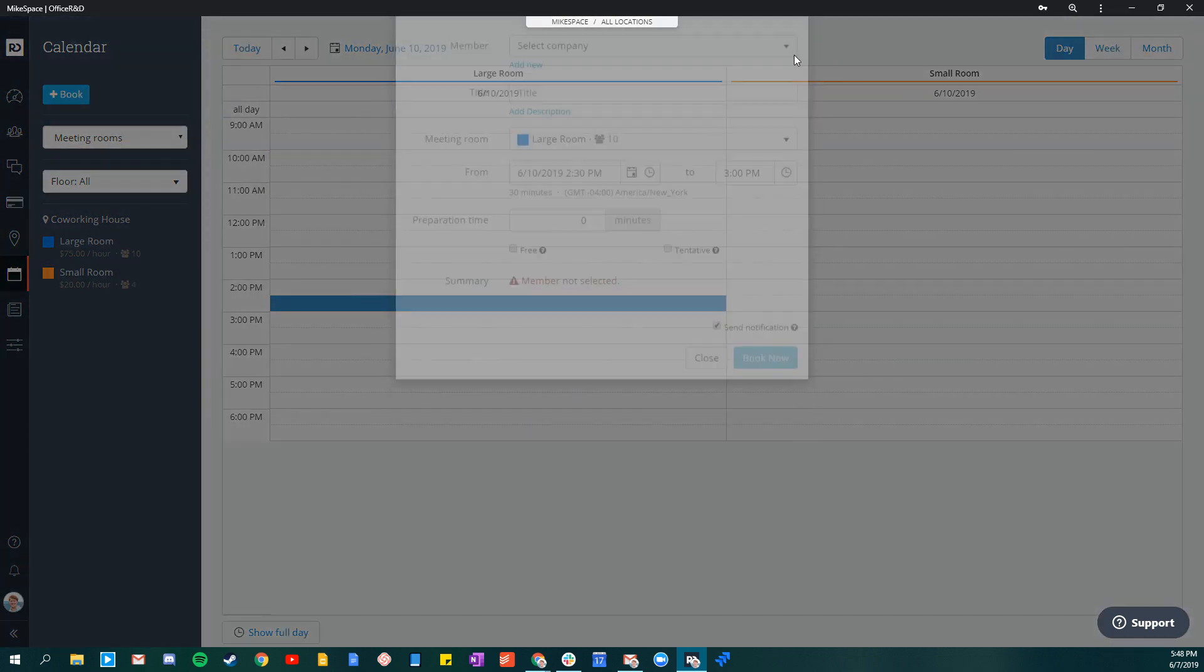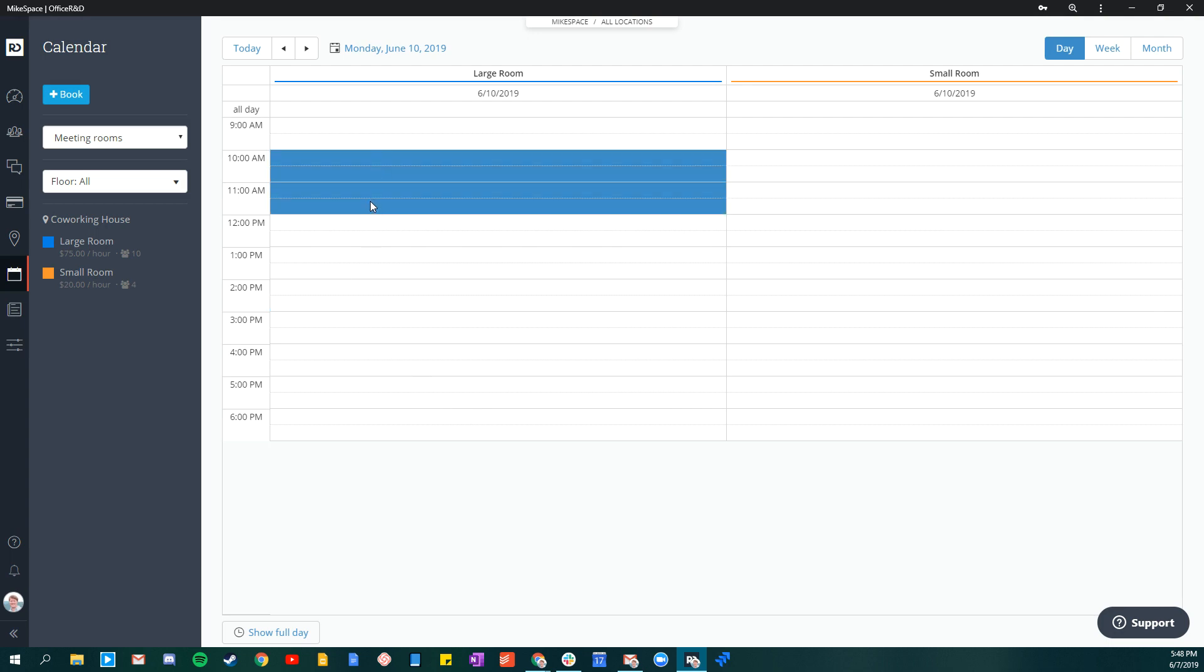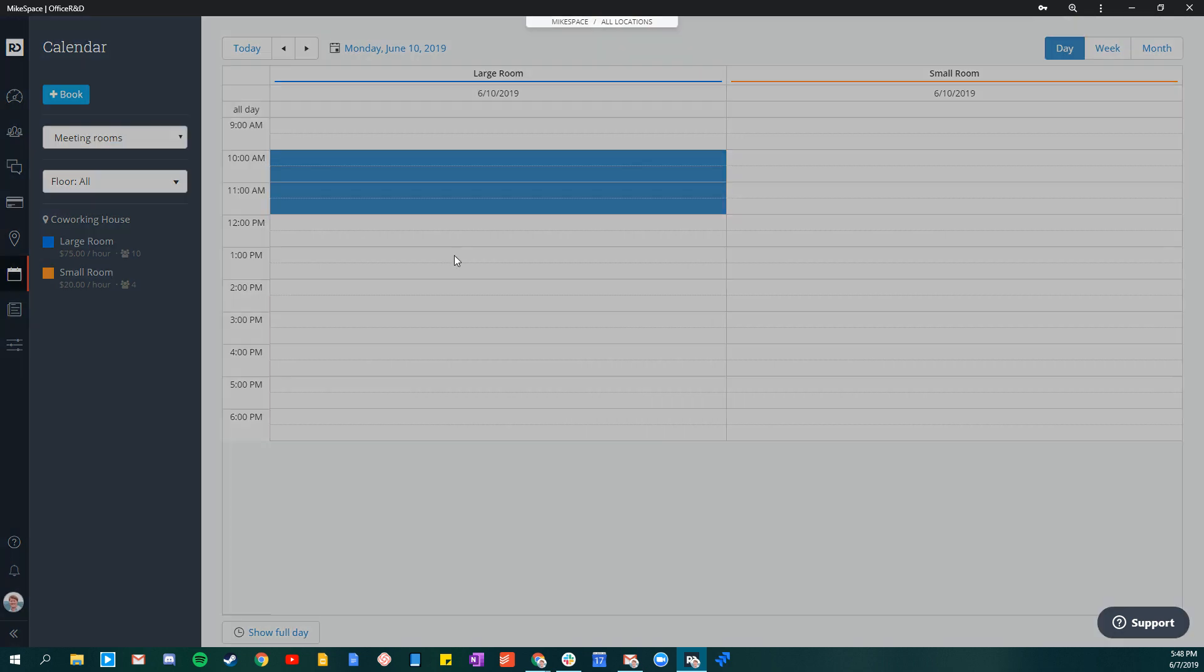In this case, a member has walked up to the front desk and wants to book a room. They want to book from 10 to noon. Select the time that you'd like them to book from.